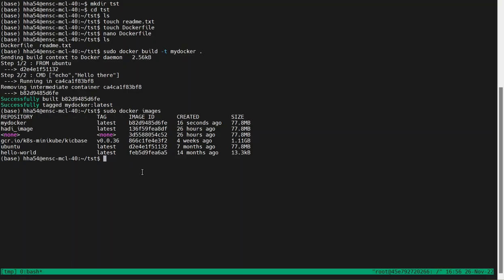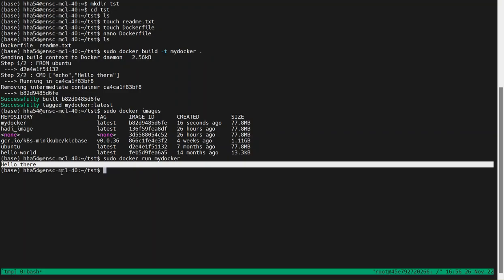Now if we want to run this Docker image, we can use this command: 'sudo docker run mydocker'. You can see that after executing this command, the instruction in the Dockerfile is executed, and we see that 'hello there' is printed.